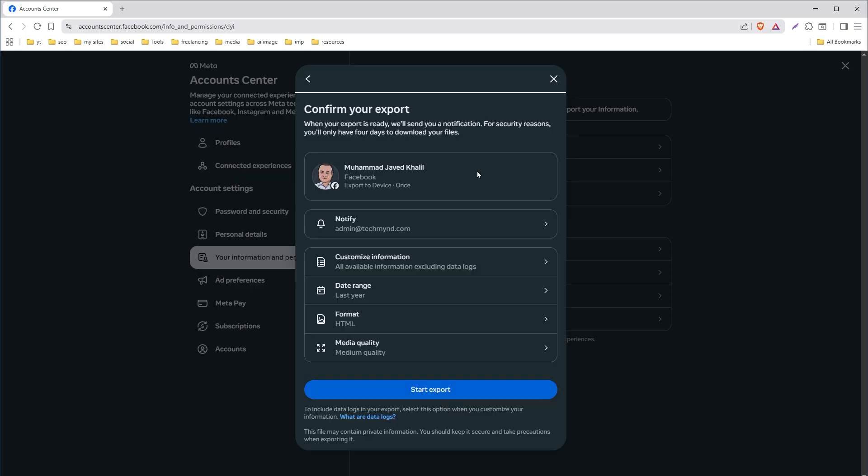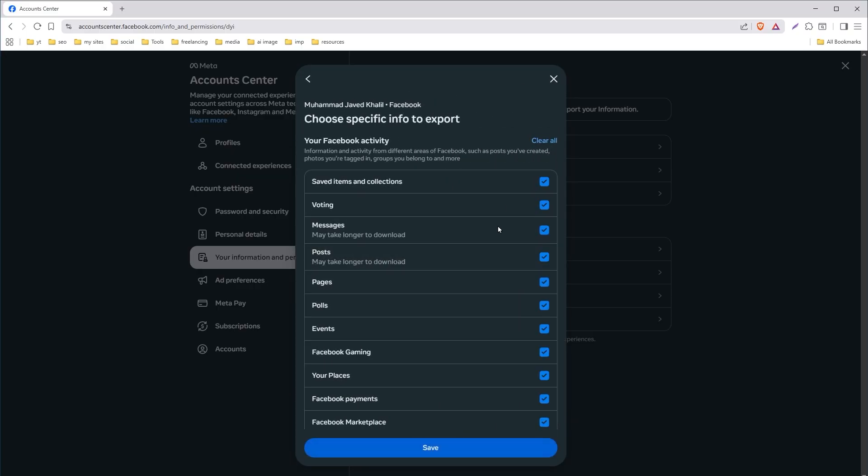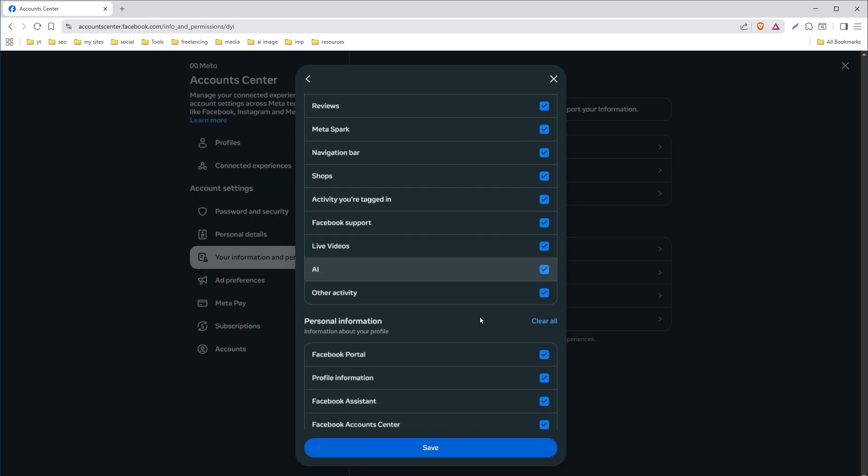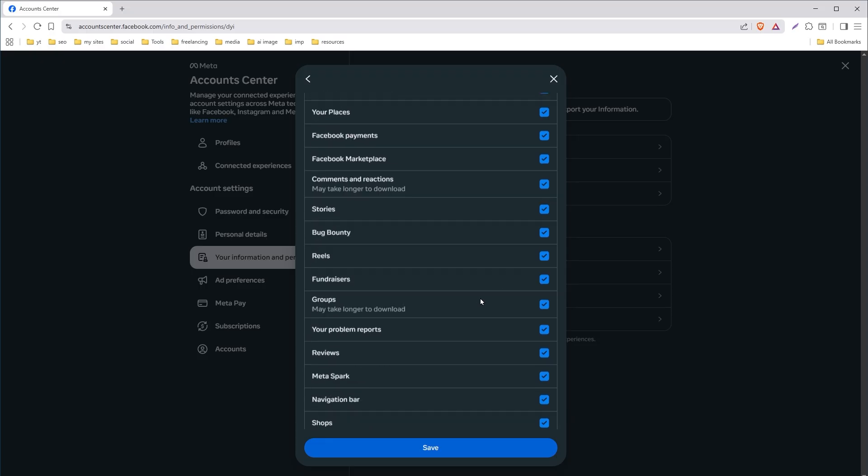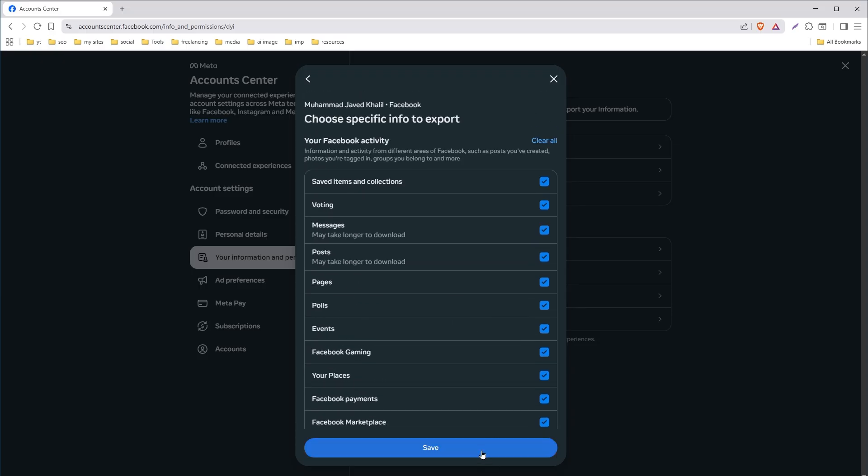And from here, customize your download. Customize information. You can select each and everything on Facebook. Save.